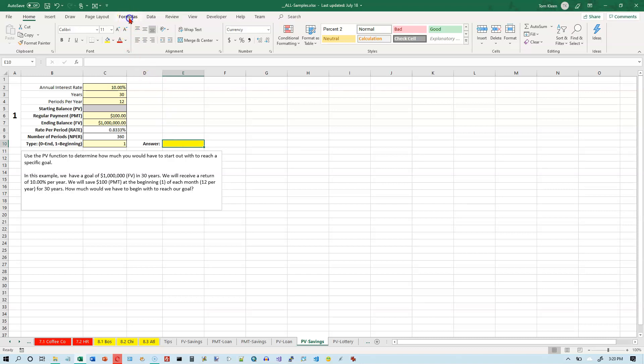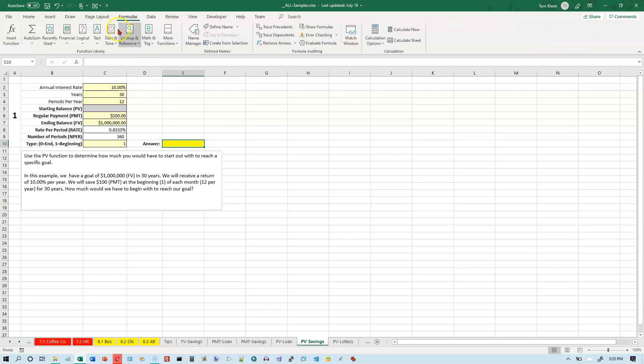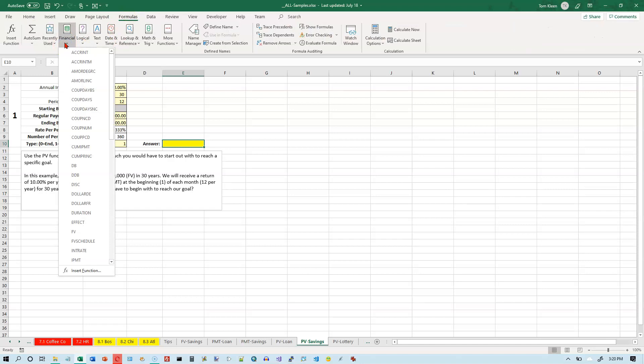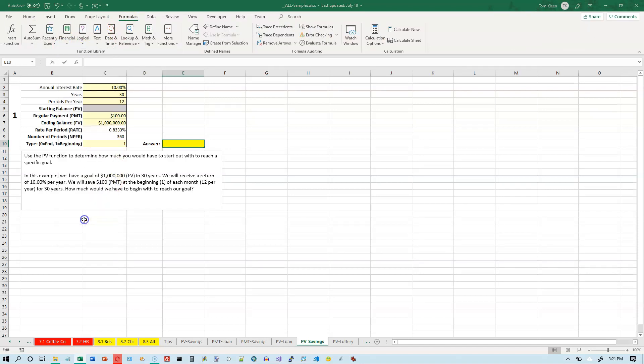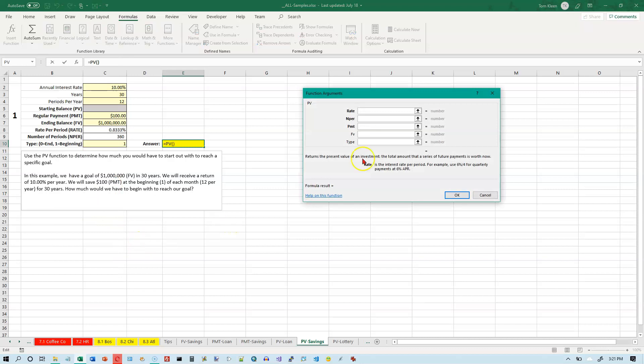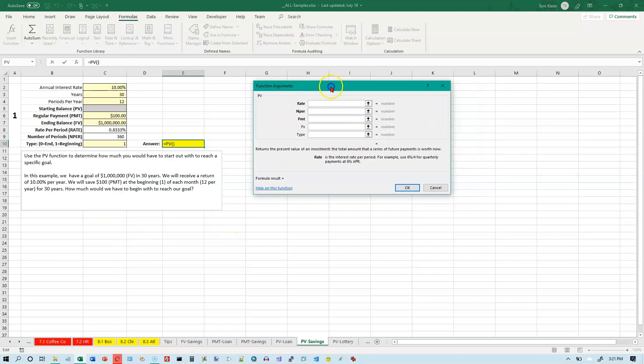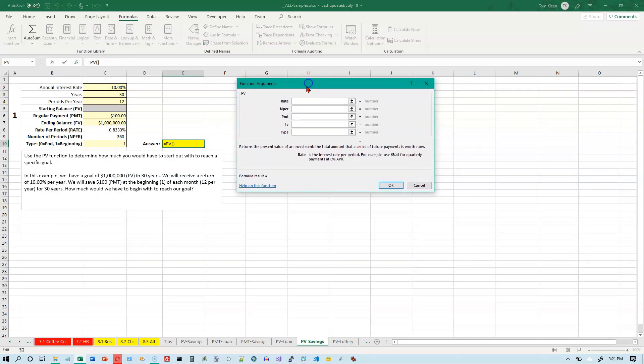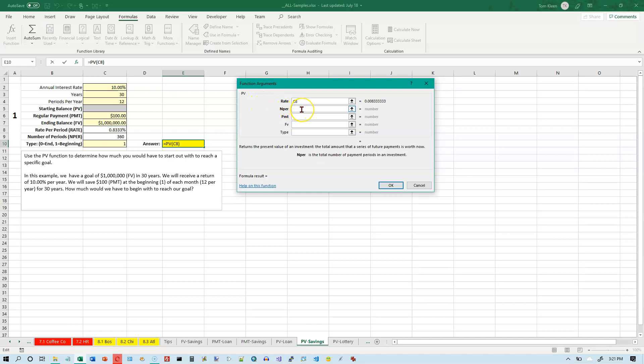So let's go to our formulas tab. Let's go to our financial functions and scroll down to the P's, and select PV. The rate is going to be the rate per period. Remember, it's not the annual rate. So click on C8, then click or tab down in the NPER box. The number of periods is going to be 360, so click on C9.